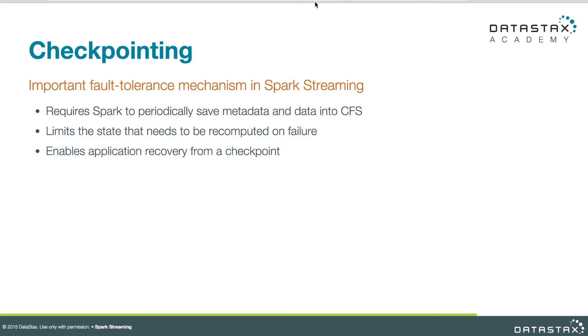So checkpointing is a mechanism where every so often Spark will persist data and metadata into the file system. Now, let me define what I mean by file system, data, and metadata.